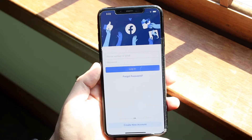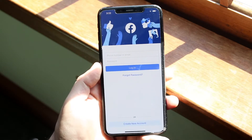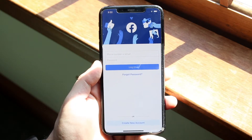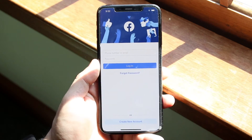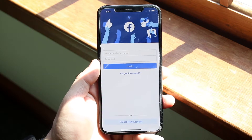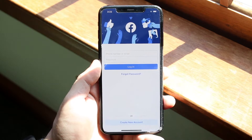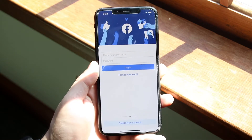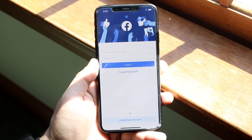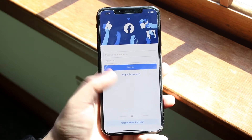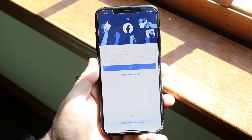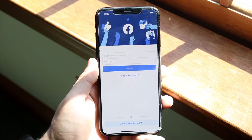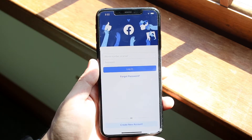Welcome back everyone. You may be experiencing some issues on your Facebook app — it just doesn't allow you to log in, or you may be having some crashing issues where you open up Facebook and it crashes automatically.